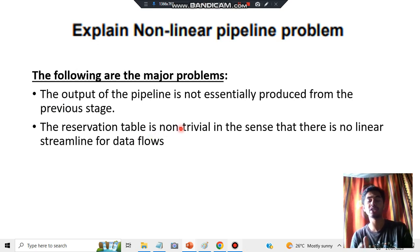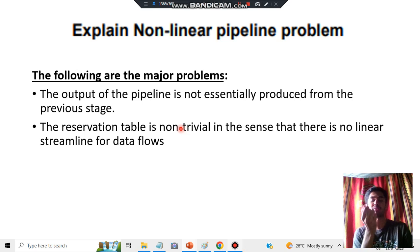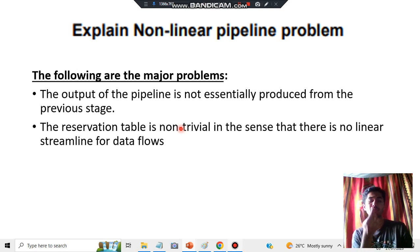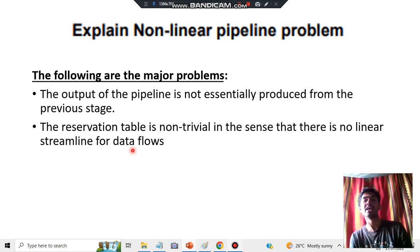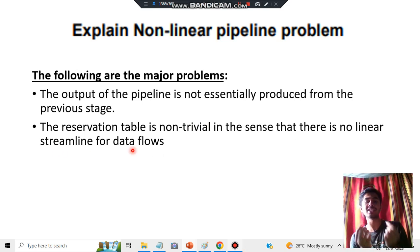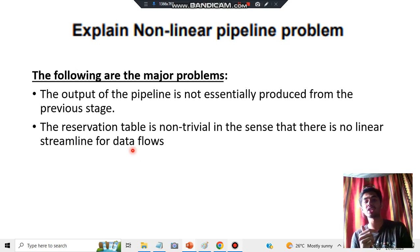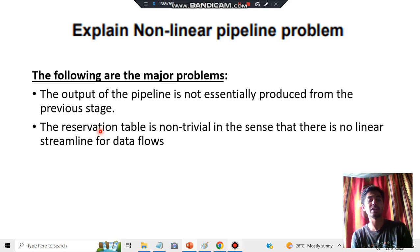The fifth problem is that the reservation table is non-trivial — meaning you cannot just ignore it. Trivial means something very small that can be ignored, but here there is no linear streamline for data flow. Since it is non-linear, you have to take into consideration a lot of factors that play a major role in the reservation table.